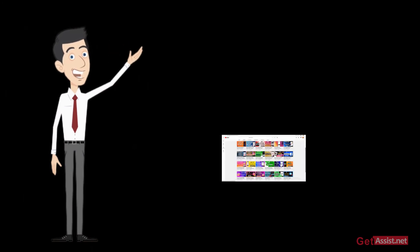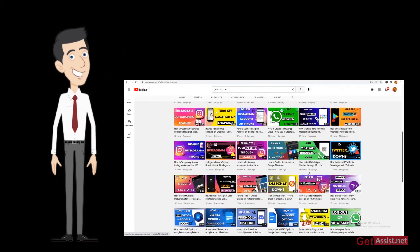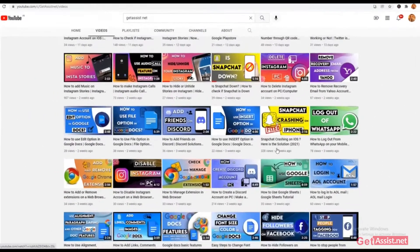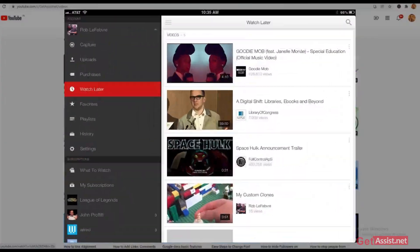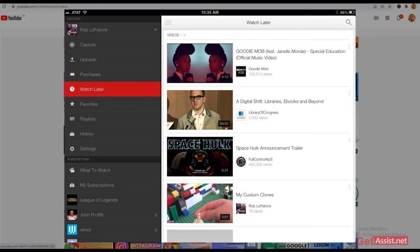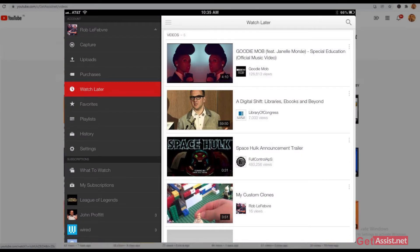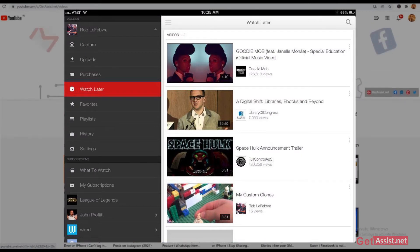Hello everyone and welcome back to our YouTube channel. Today's topic is how to use the Watch Later option to watch your favorite videos on YouTube as per your convenience, whenever you're free. So without wasting a minute, let's get started.